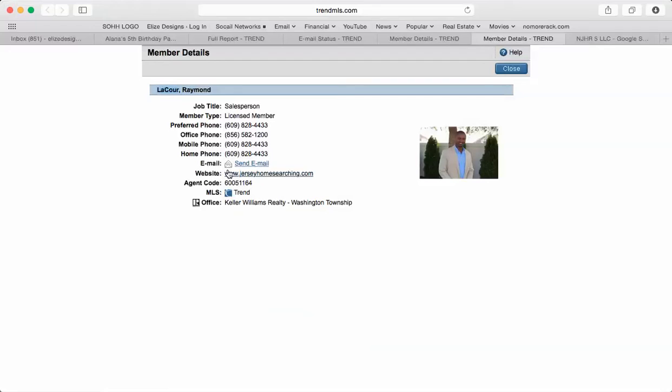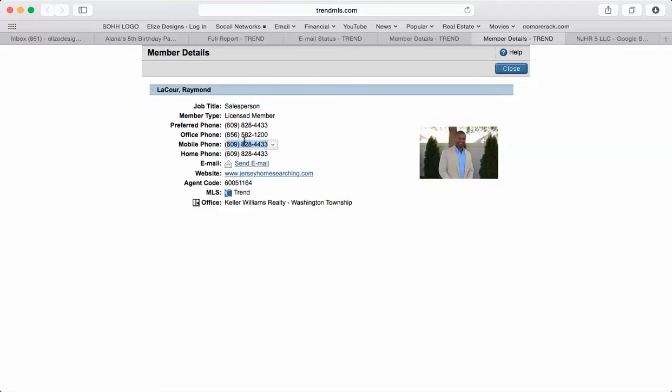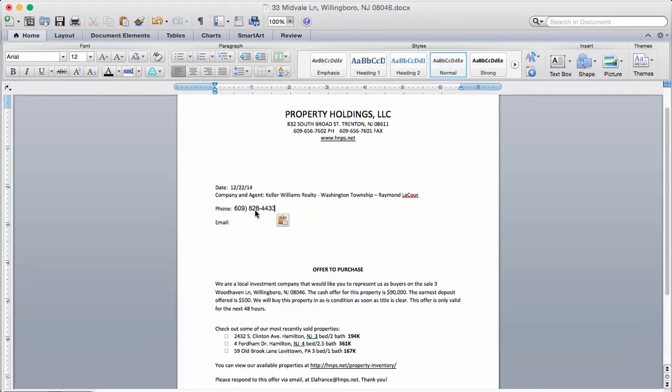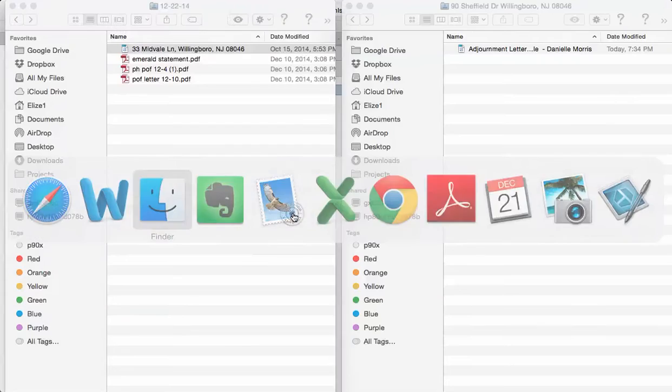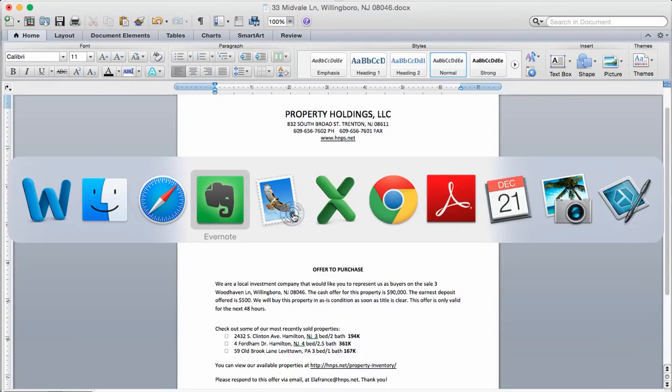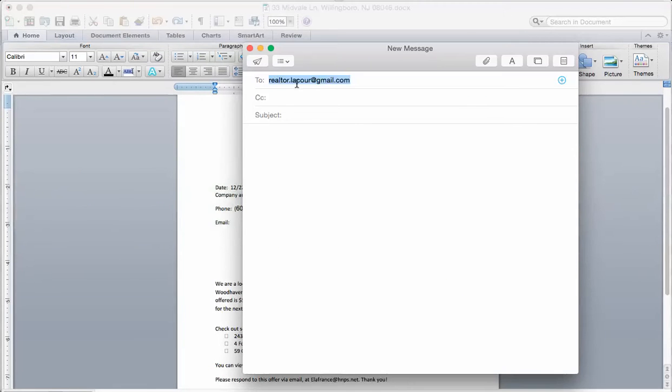His phone number, put his mobile phone number if they have one. If not, direct the office works, it doesn't really matter. But try to put the mobile phone number or whatever phone they have if they have one. If they don't, leave it blank. Then you want to go to the email.